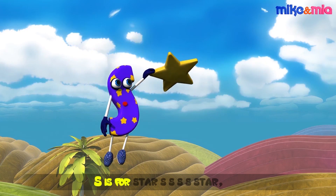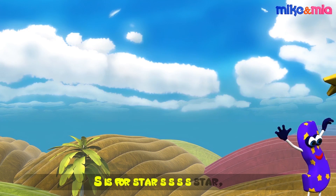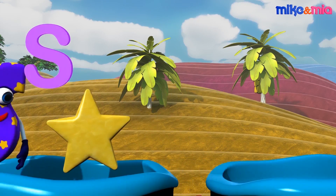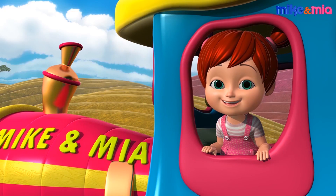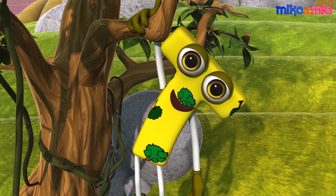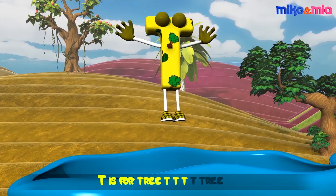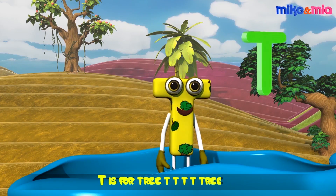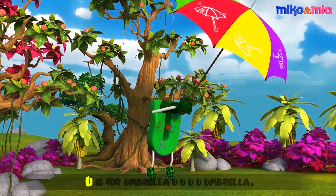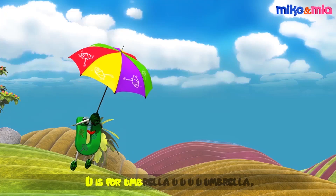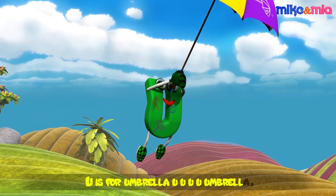S is for star, s-s-s-star. T is for tree, t-t-t-tree. U is for umbrella, u-u-u-umbrella.